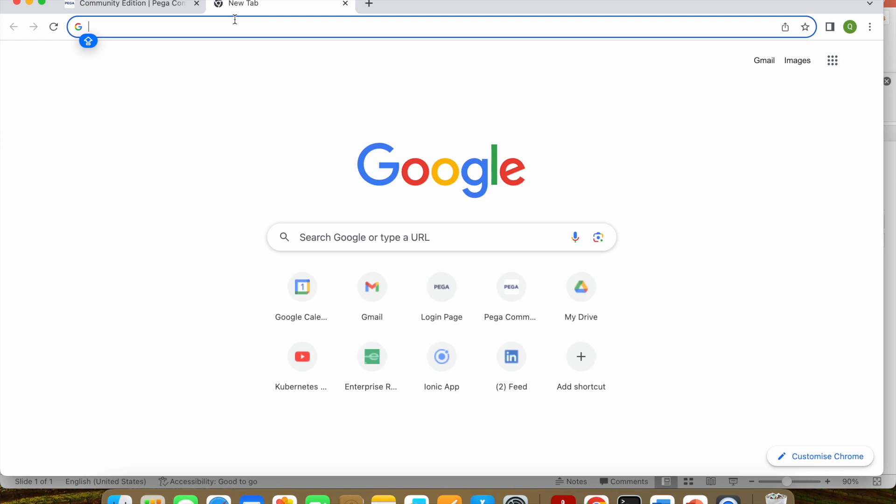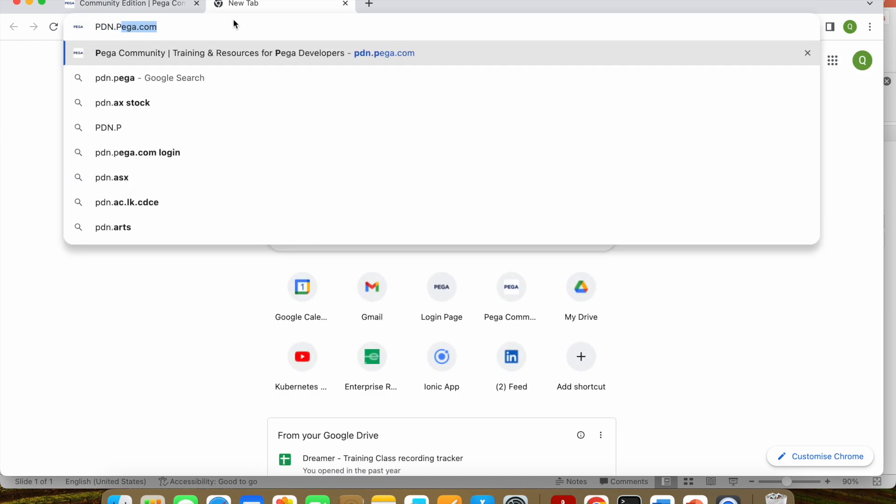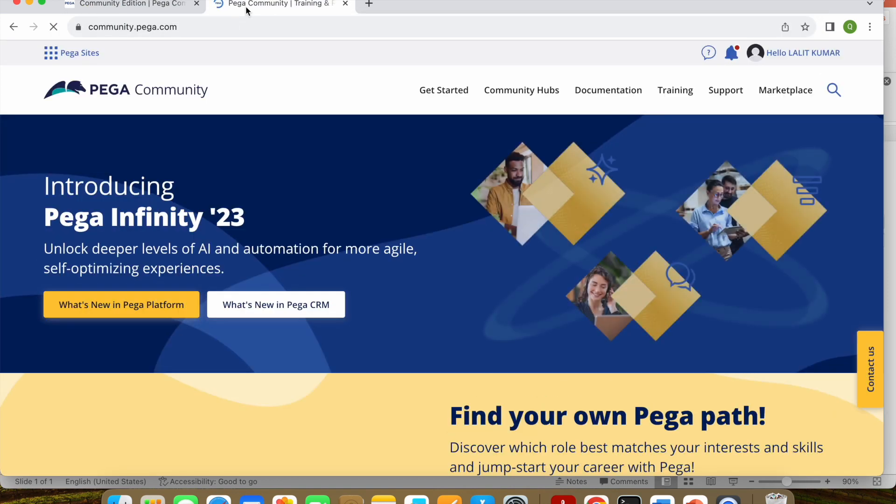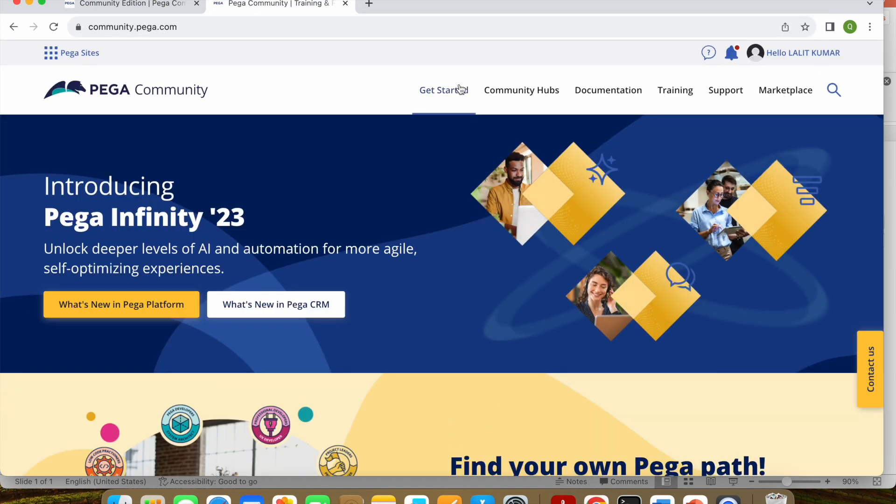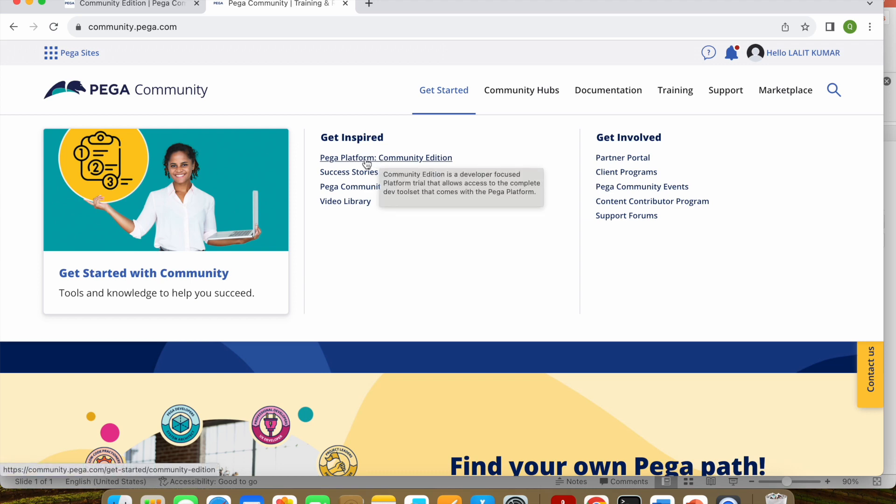Everyone must be knowing that pdn.pega.com, so we can go to this one pdn.pega.com. And here you can see on the first link, Get Started. So here under Get Started we have Pega Platform Community Edition.